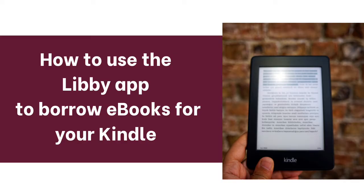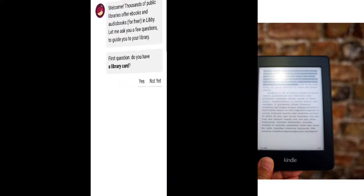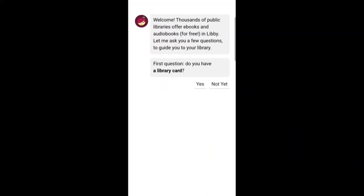First, download and install the Libby app from your phone's app store. Once you have it installed, follow these prompts to set up Libby with your Rochester Public Library card.